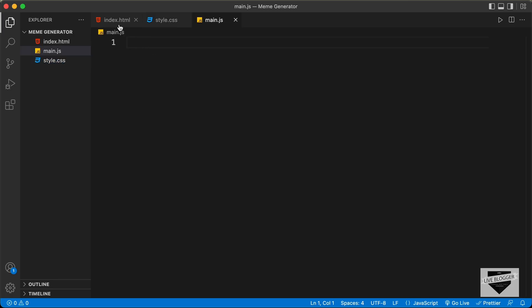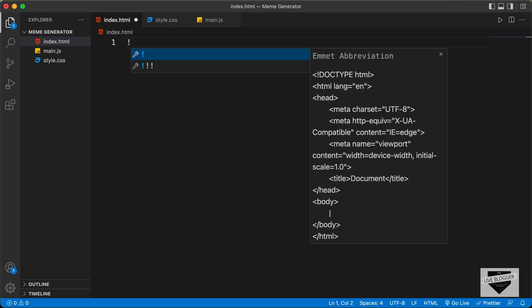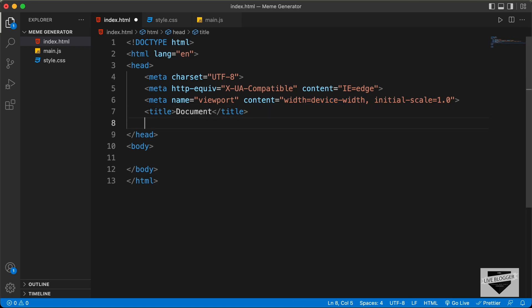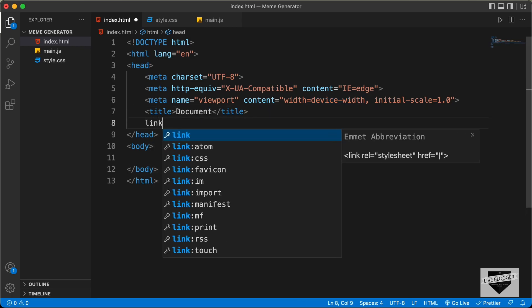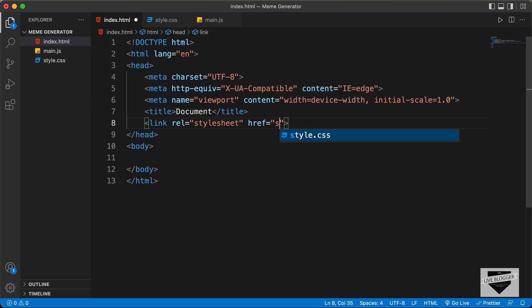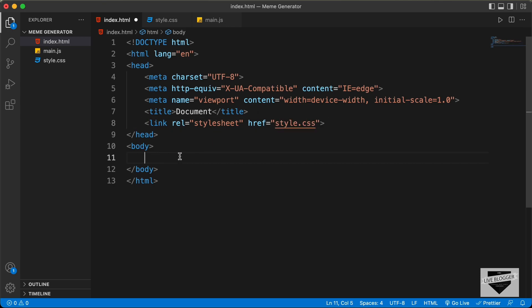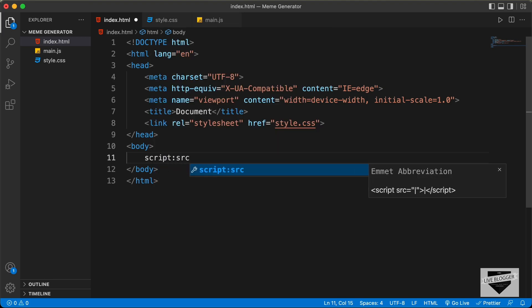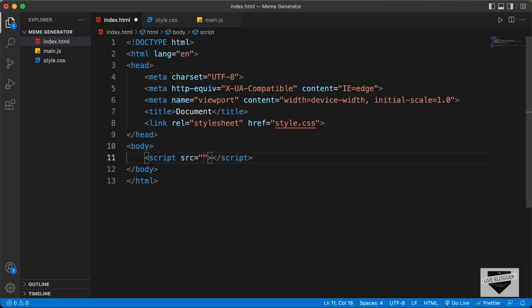Let's start with the index.html file. In VS Code, you have the shortcut where you can just press exclamation and press Tab, and you will have this basic HTML5 code. Now let's link our CSS file — I'll just type link and press Tab, and in the href I'll just type style.css. And let's link the JavaScript file — I'll type script:src and press Tab, and in the src I'll type main.js.